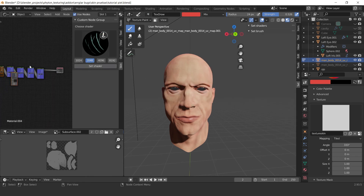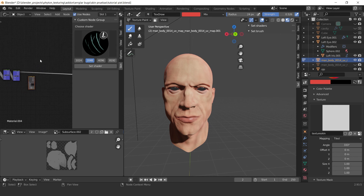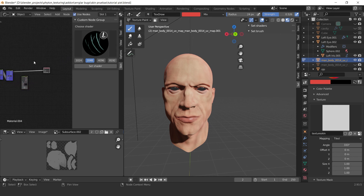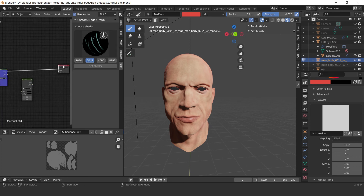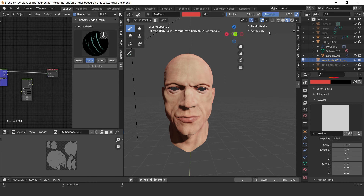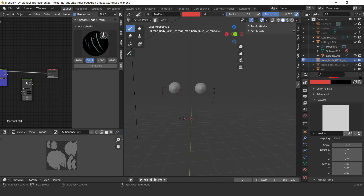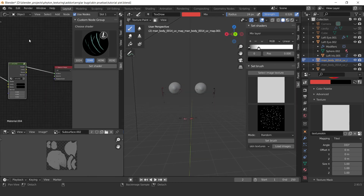Finally, we are going to add some veins. This is a tutorial to make a basic skin, but on this channel you can find more video tutorials to add other effects to the skin.